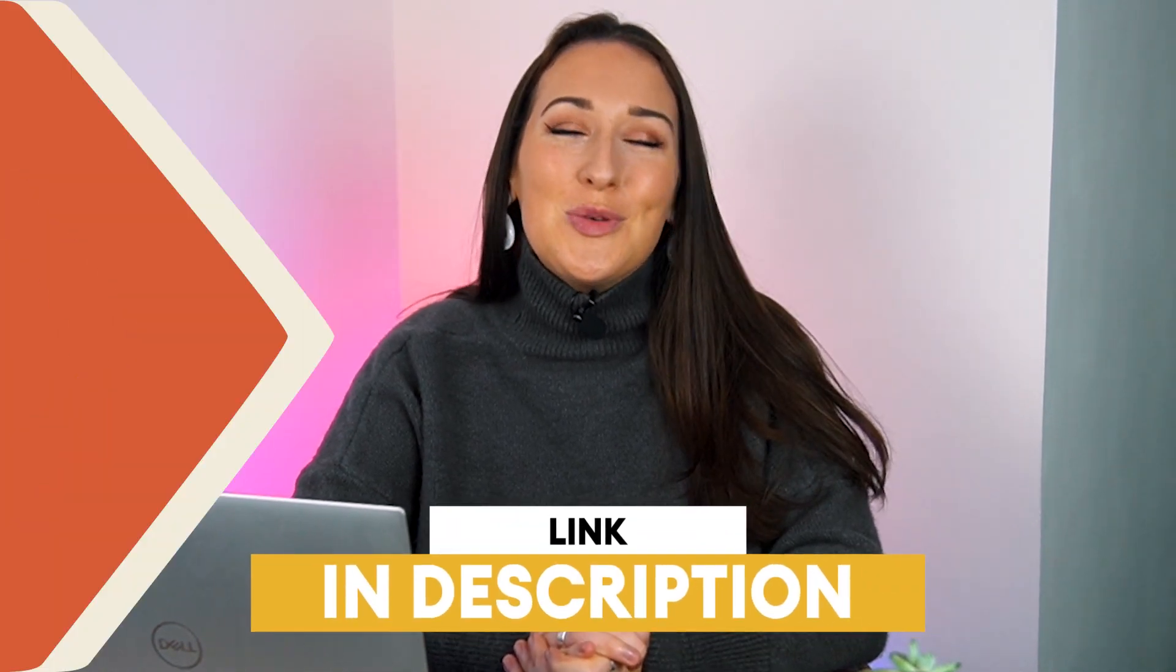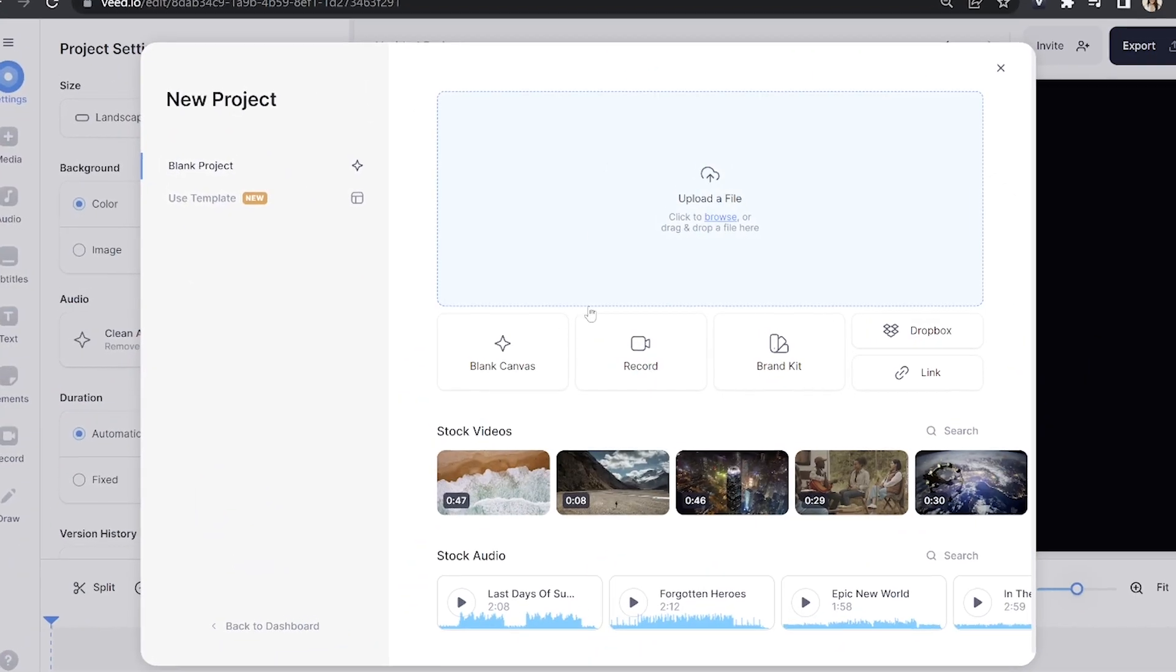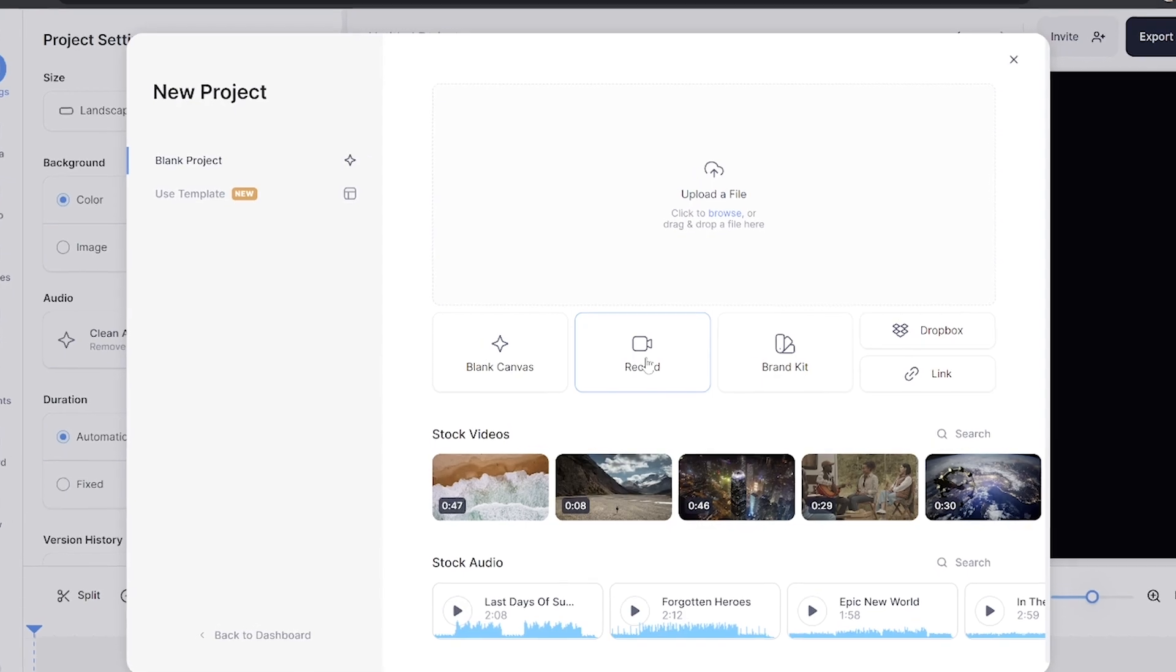Now we have our slides, we can record our video and for this we'll be using Veed. So just click the first link in the description to get started. Now, firstly, just hit record.